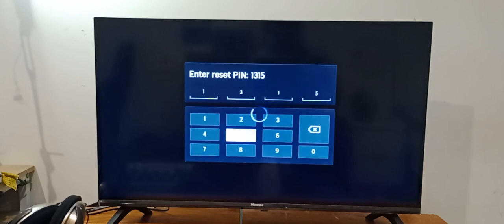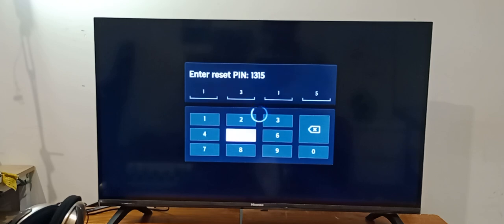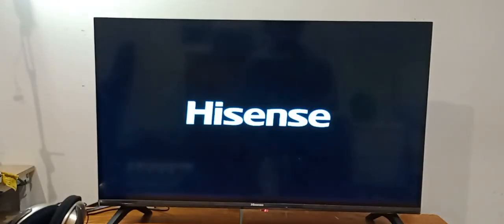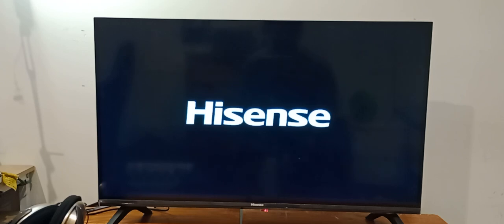And now it's processing, so we have to wait. It won't take that much time. Now the TV will reboot.